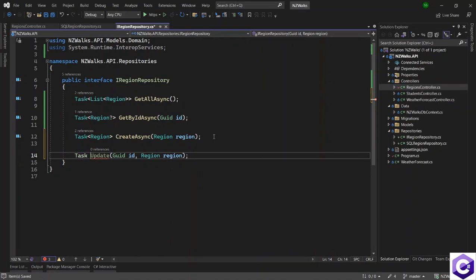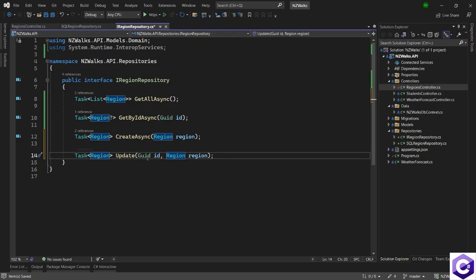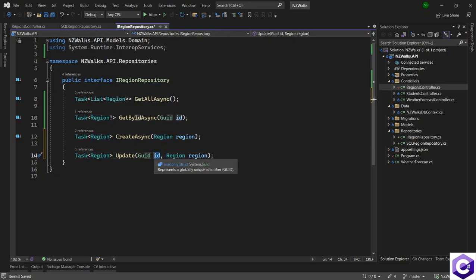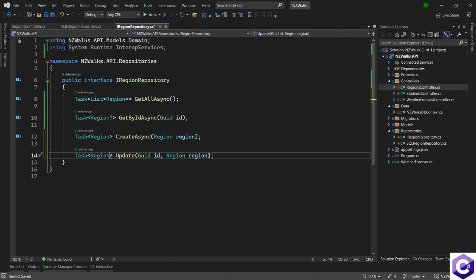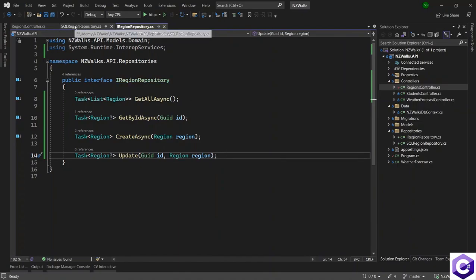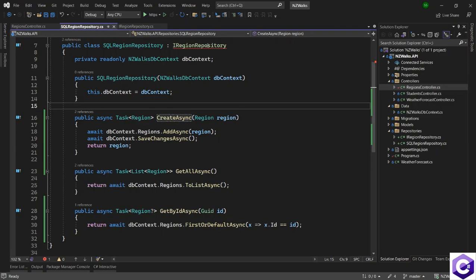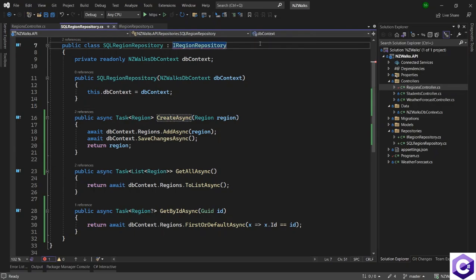As a return type, it will return a task of type region. But we may find that this ID is not available or it doesn't return us a region, so it can result in a null back — I will have a nullable region as a return type. Now let's create the implementation. Press Ctrl+dot and implement the interface.